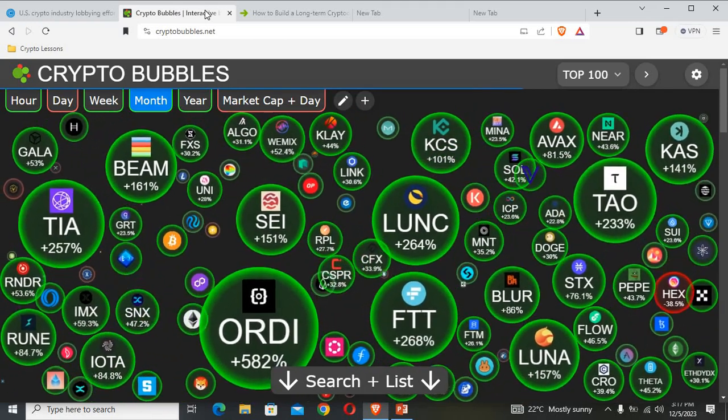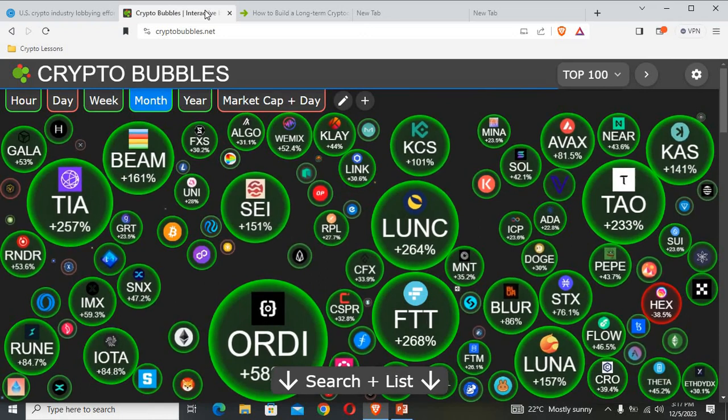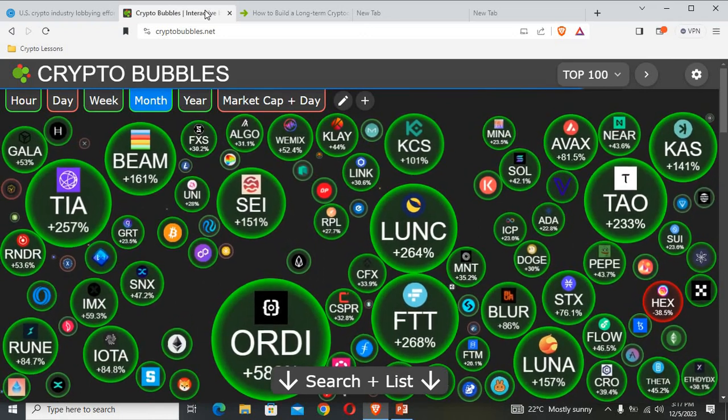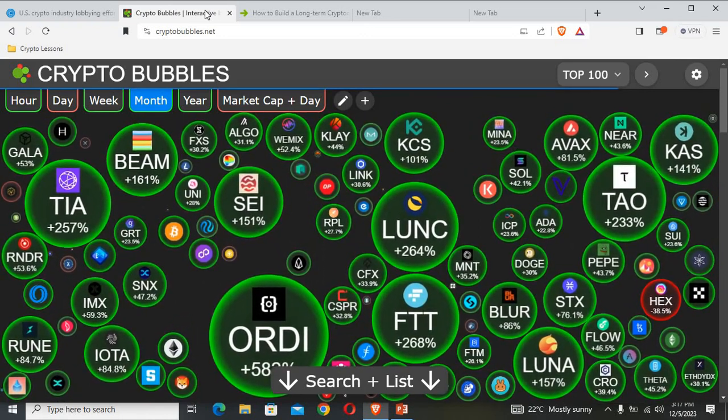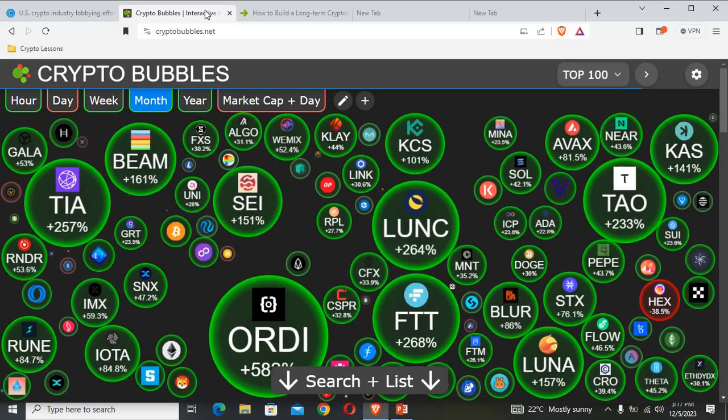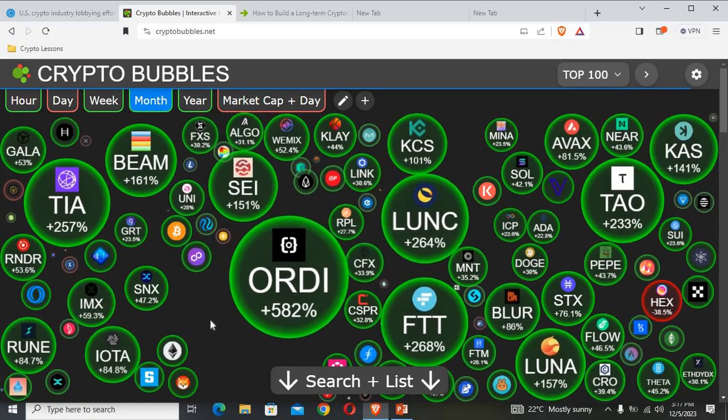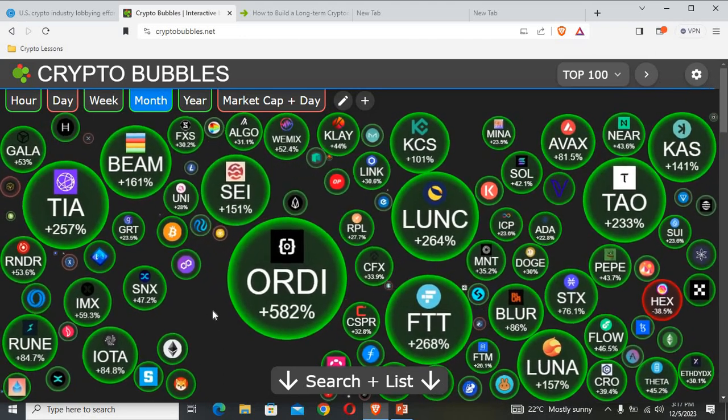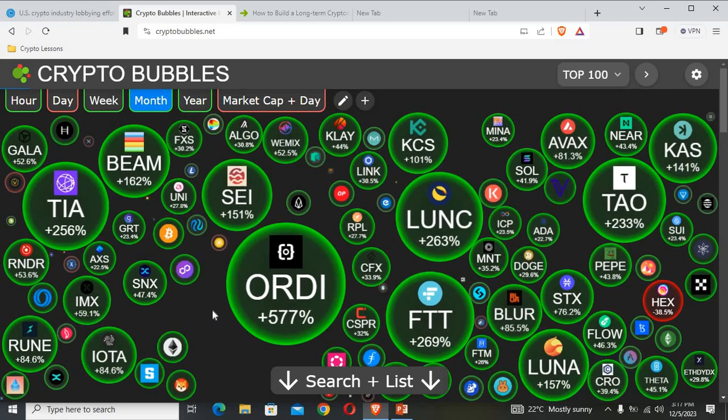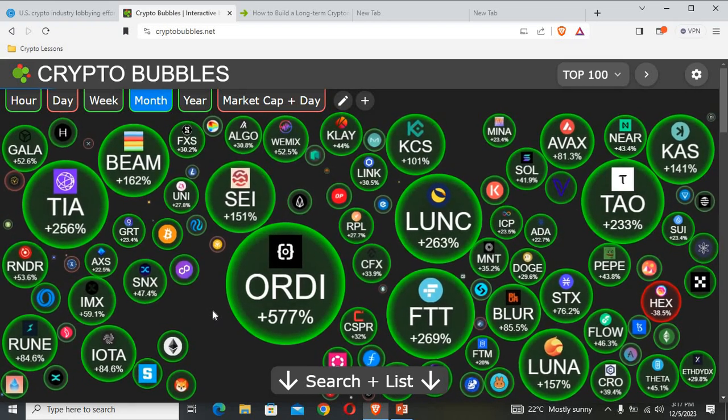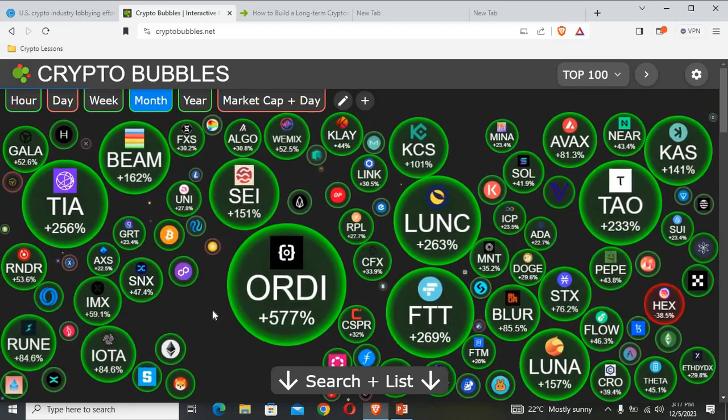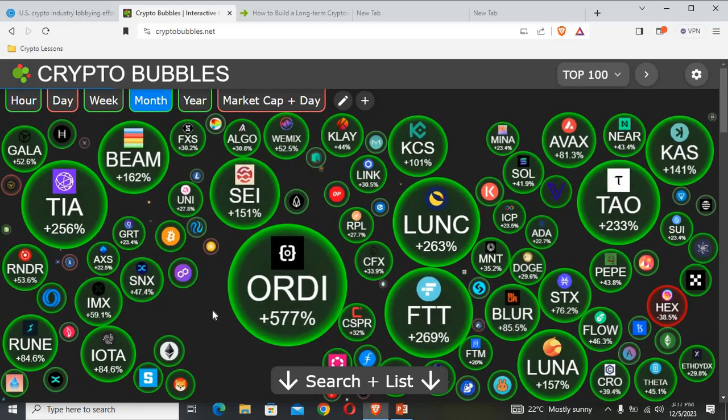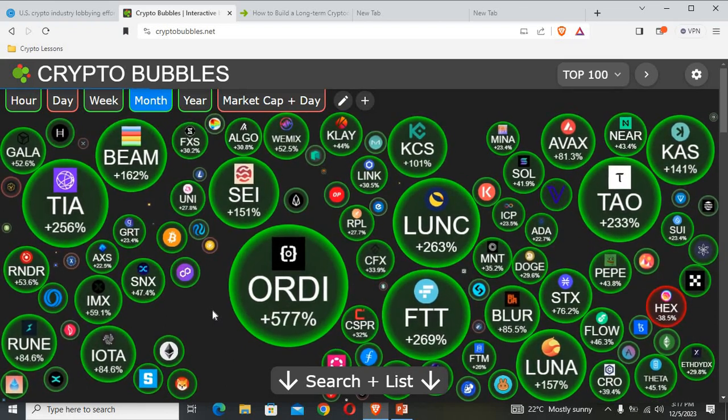Now let us go ahead and have a look at what is making this cryptocurrency volatile space bubble for this very day. Now my focus is on the month, on how these cryptocurrencies have been doing.